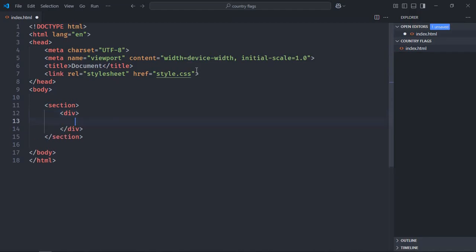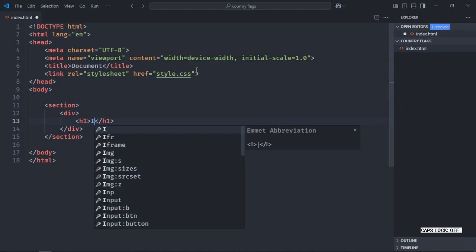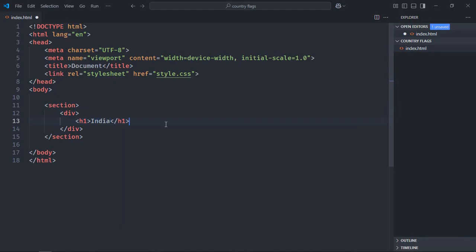Here it will contain an h1 tag. Let's make it India. Now here we need to add the image code. Let's go to flagpedia.net.